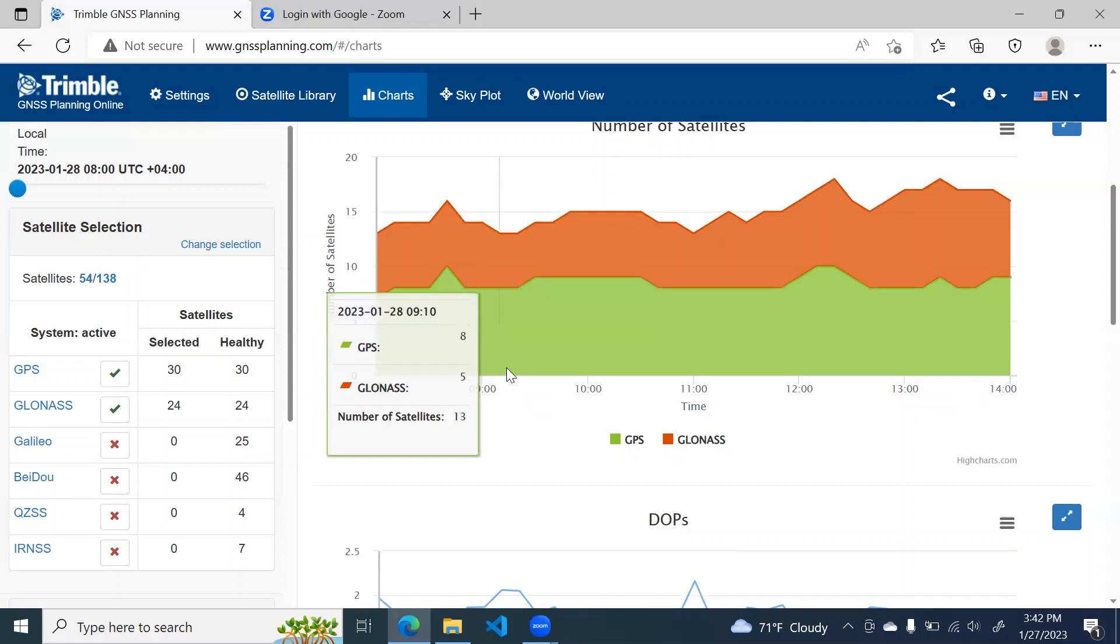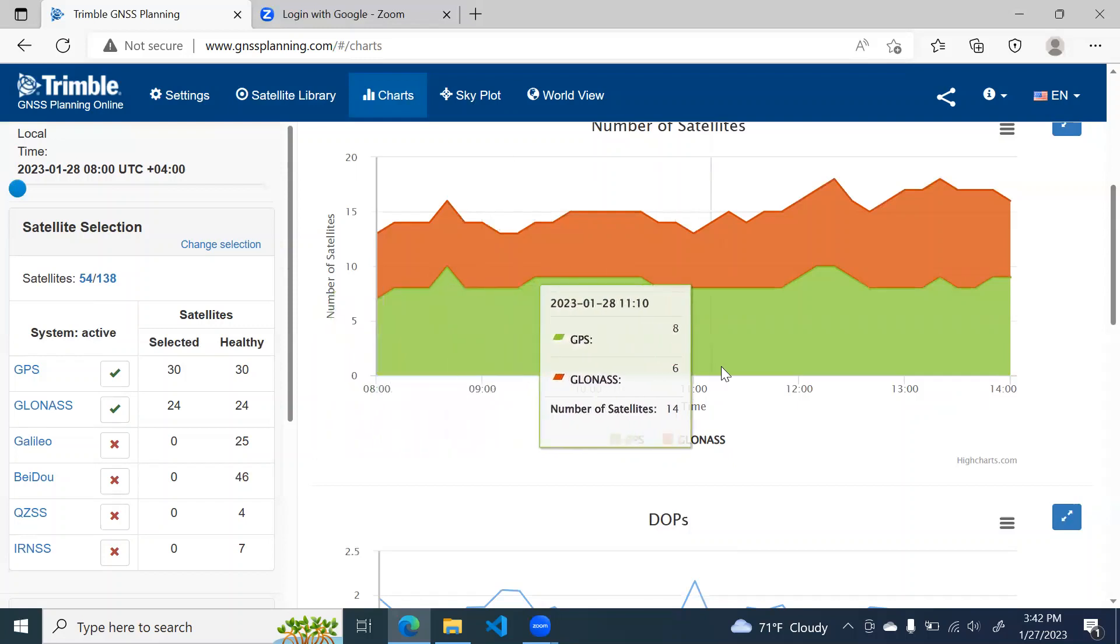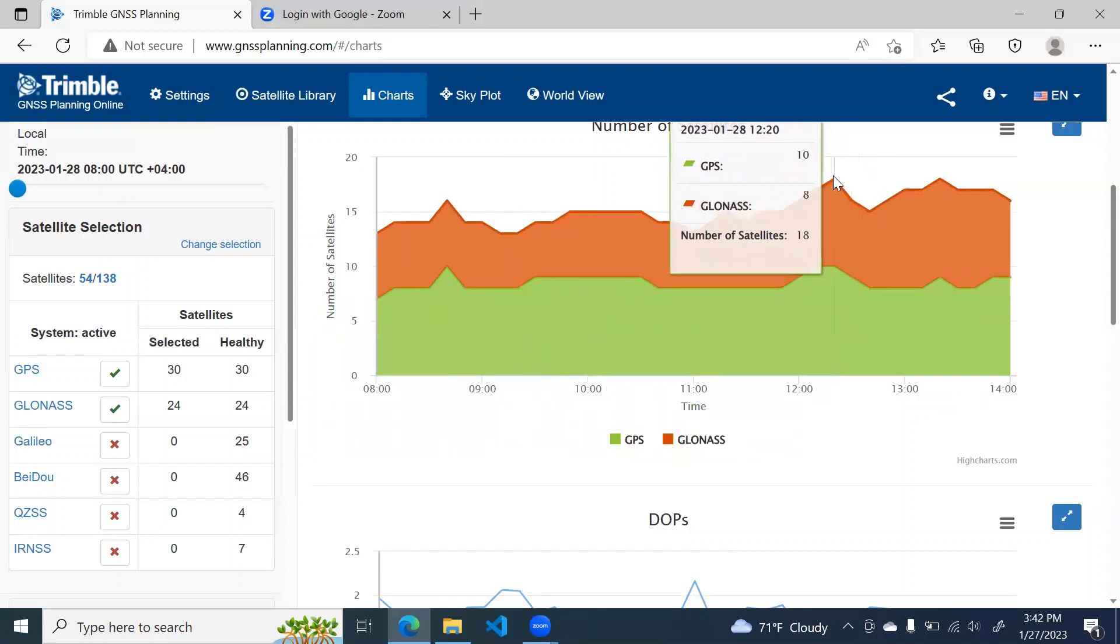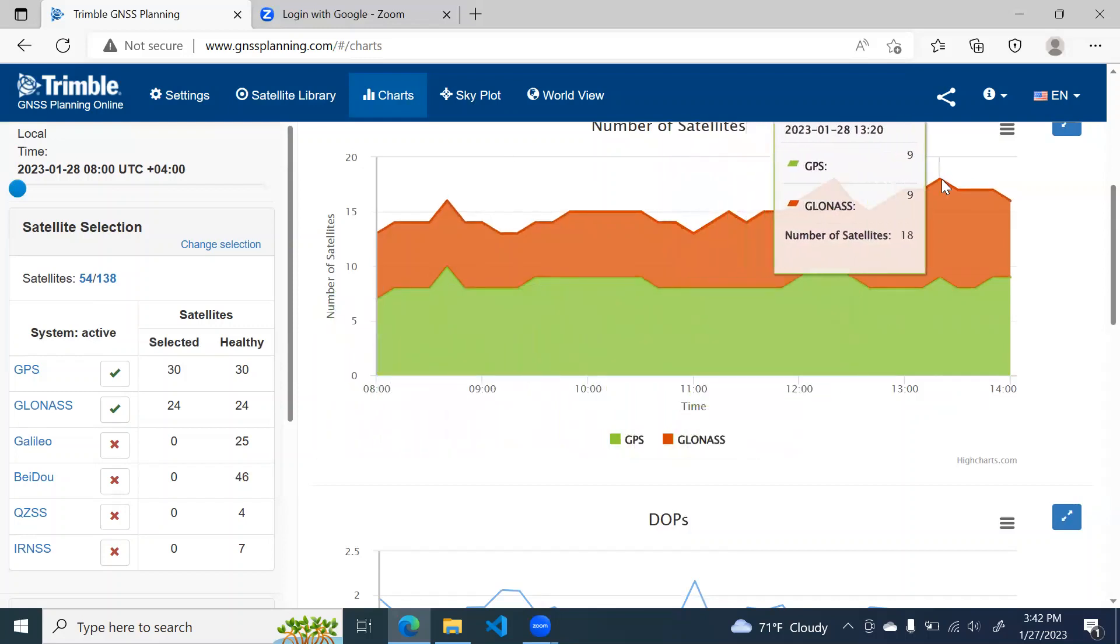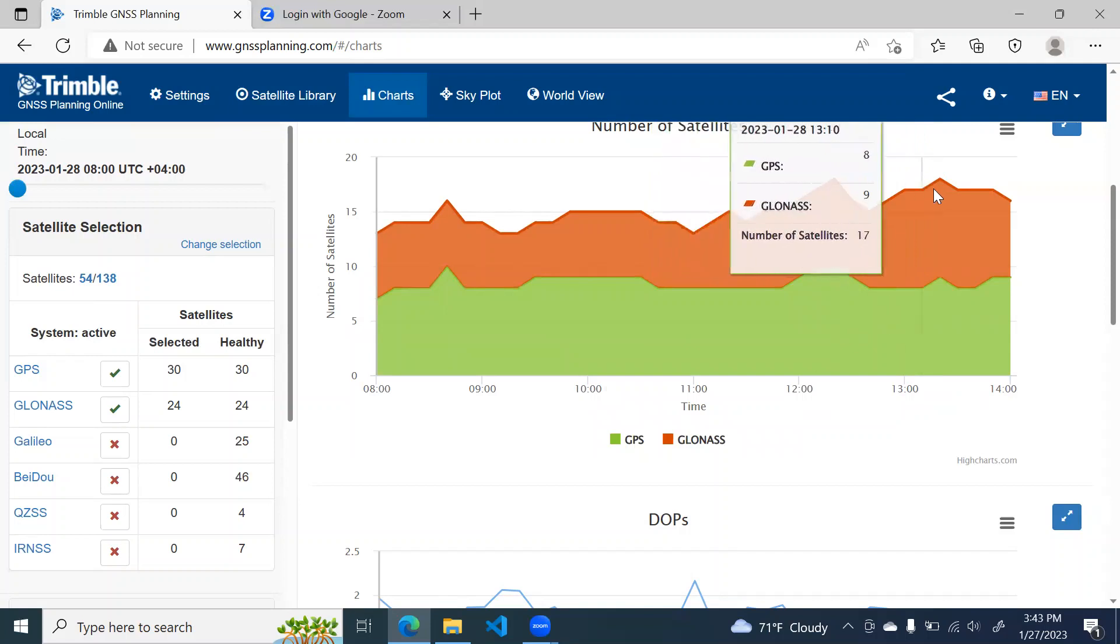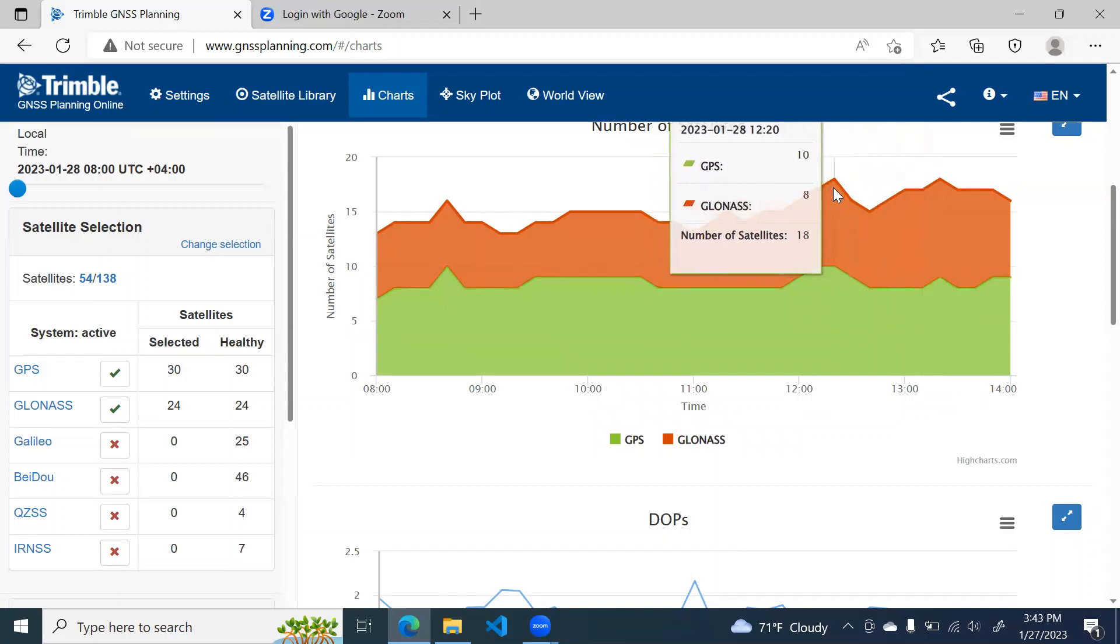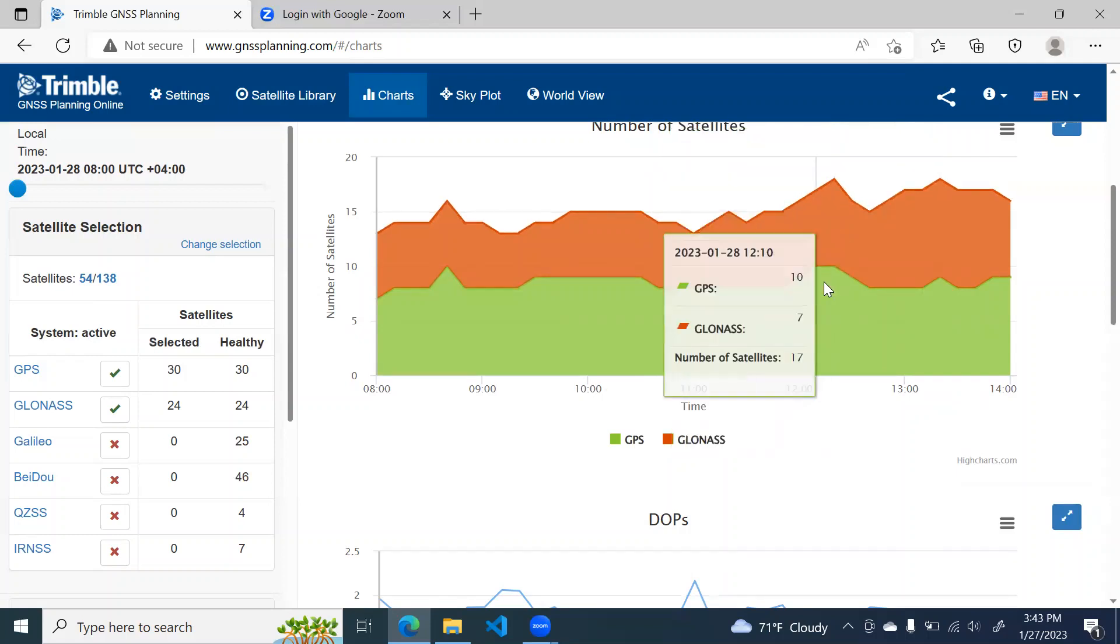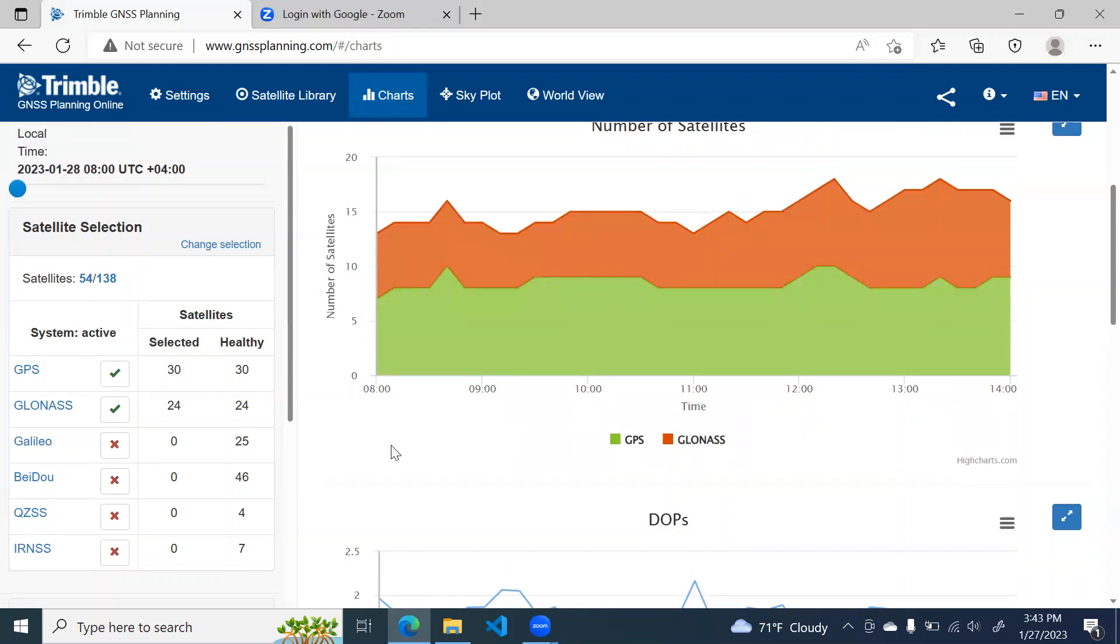So from this chart, you can see that at around this point, this point and this point, total 18 satellites are available. Here, 10 are GPS and 8 are GLONASS. So you can say this is the best time for our observation. But if you remember for 3D positioning, we need only 4 satellites in range. So any satellite number more than 8 or 10 is good enough.